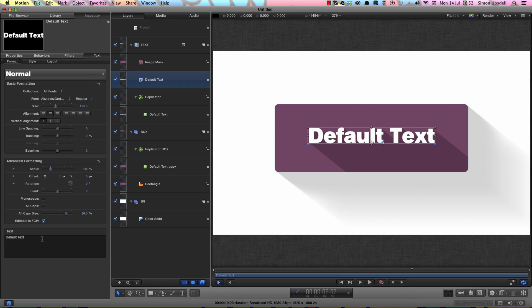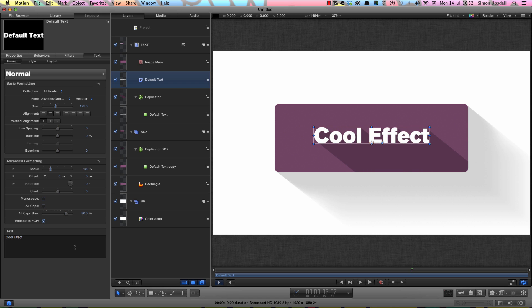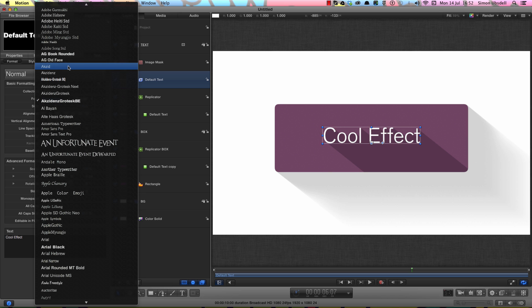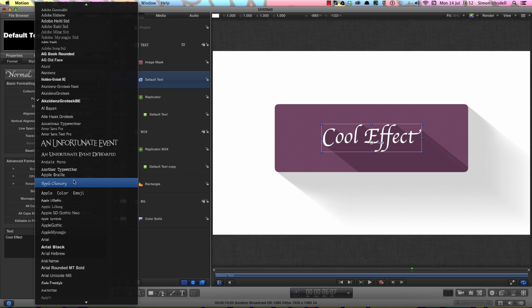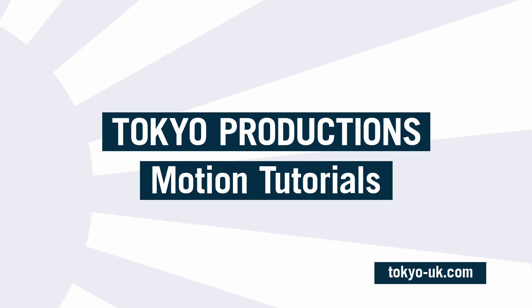Obviously if you want to change the text, all you have to do is come to the text object itself and type whatever you want, and everything updates. Change the font, even any shape you put in will work. So as you can see, a very simple effect, it's very cheap to process, and I hope you have fun with it. Thanks very much for watching and I hope to see you again soon.